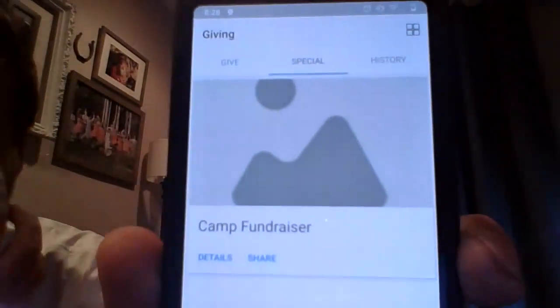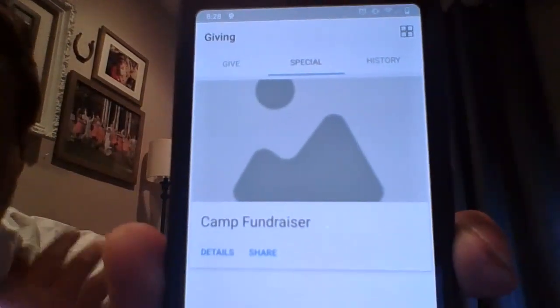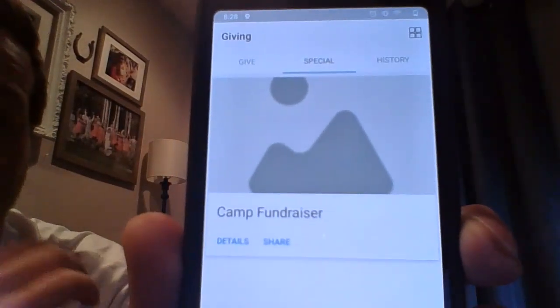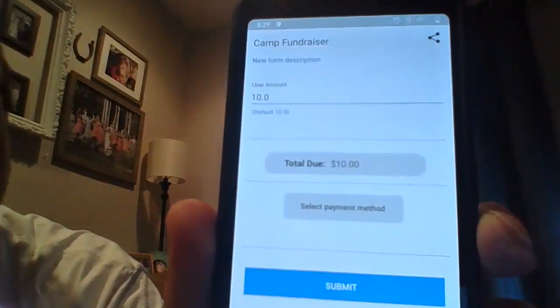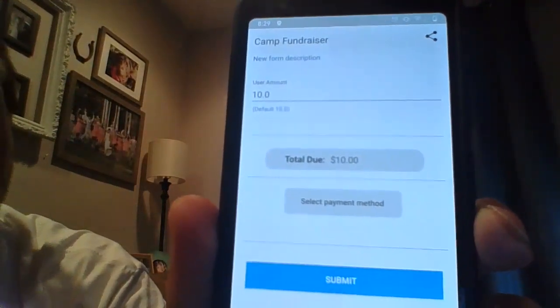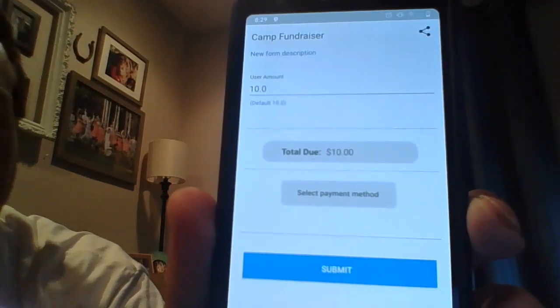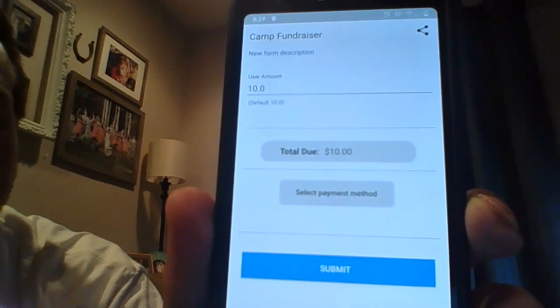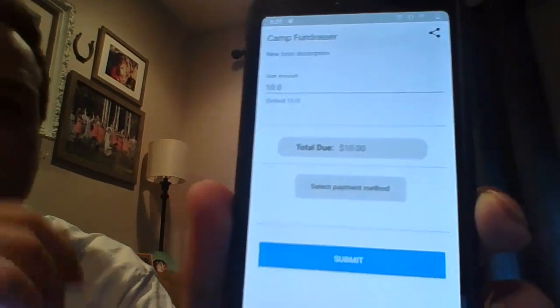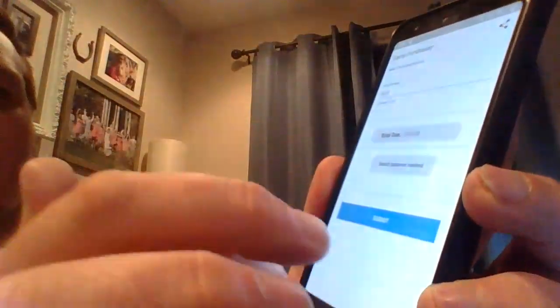We also have a camp fundraiser right here — this is also on a website. If we click to that one, you'll be able to submit anything in there. When we're looking through those, at the top we've got 'Give' and 'Special.'